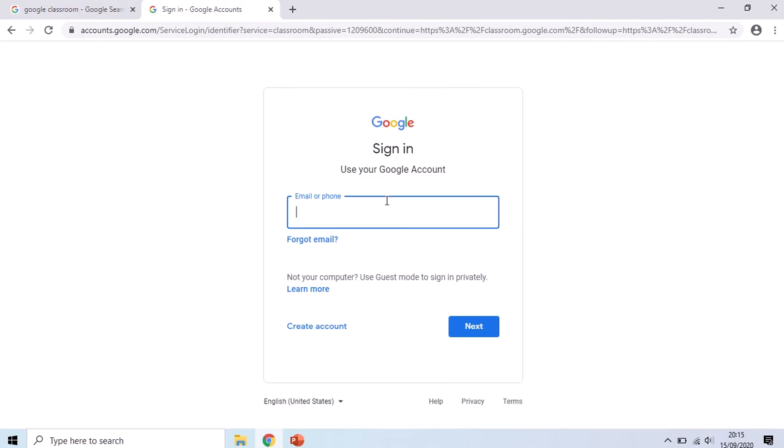In order to sign into Google Classroom, you're going to have to use your school email address. It is no good using your personal email address at home because that won't be linked to our account in school and you won't see any of your classes.